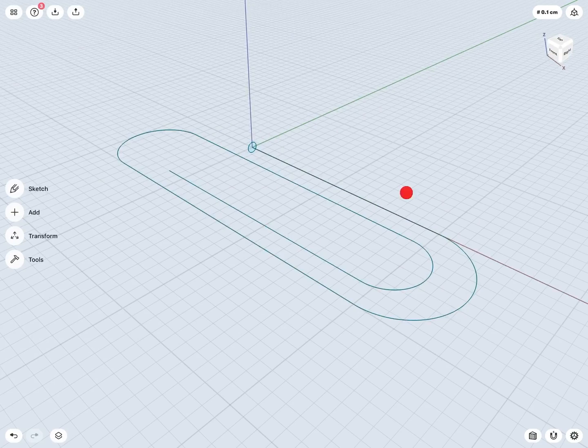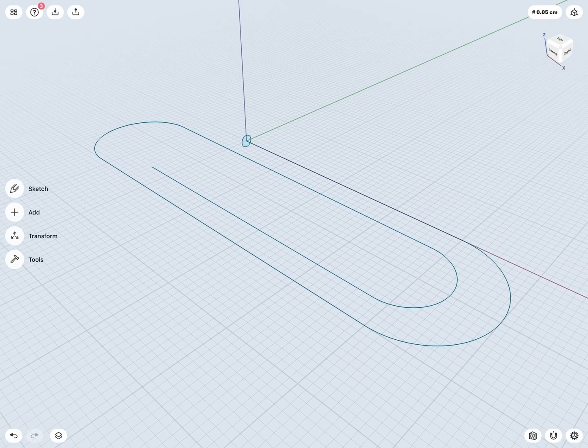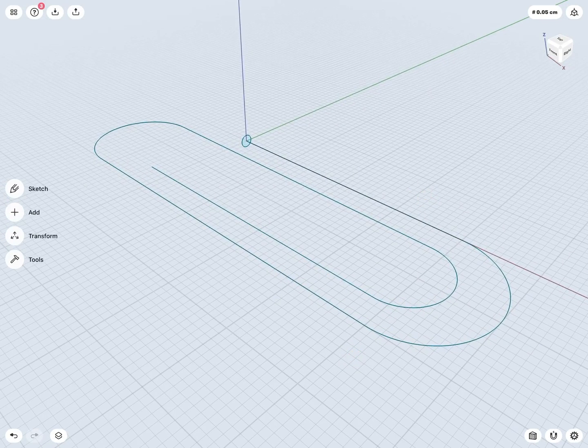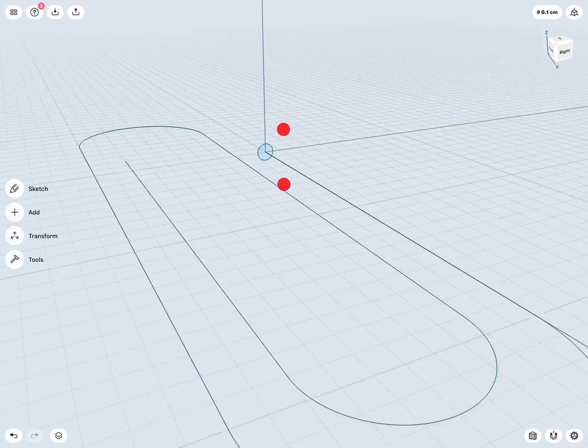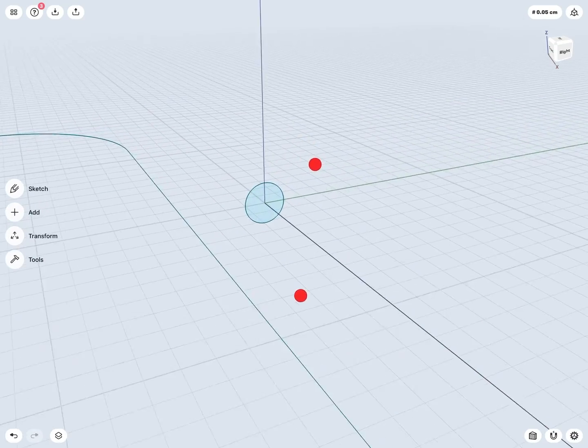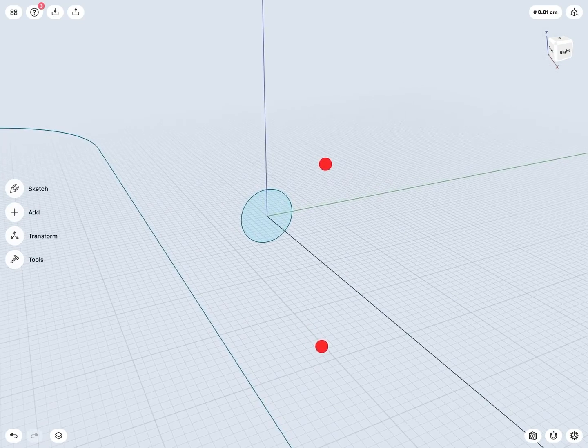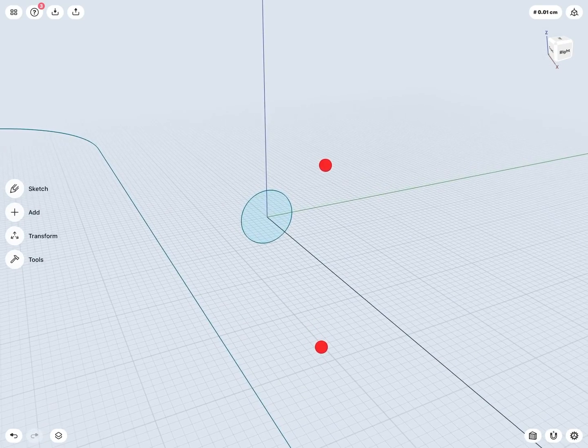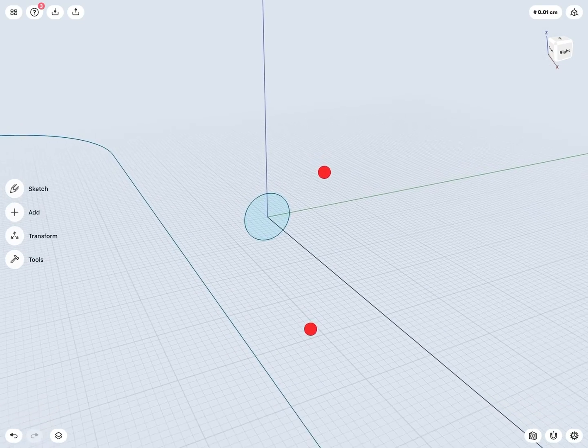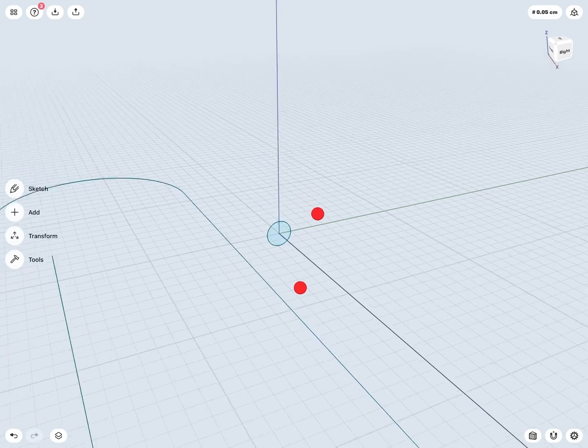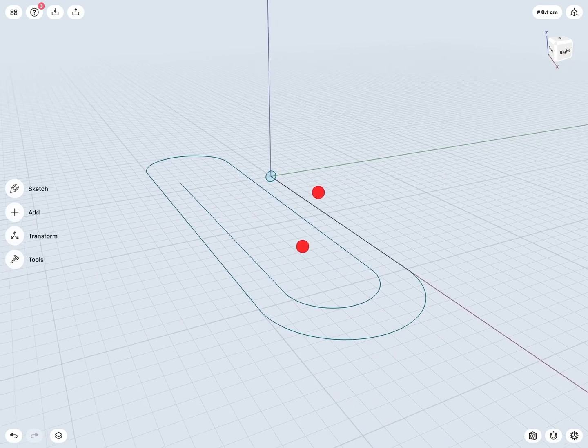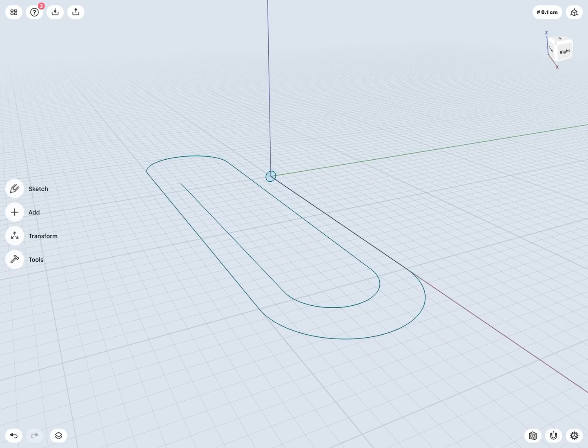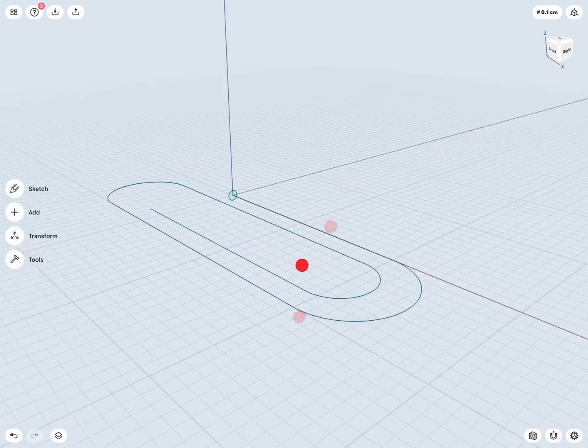So here we can see the two sketches used to create my sweep. First I have my profile, in this case would just be a very simple circle, and then my path is what I would be sweeping or pushing that profile about.